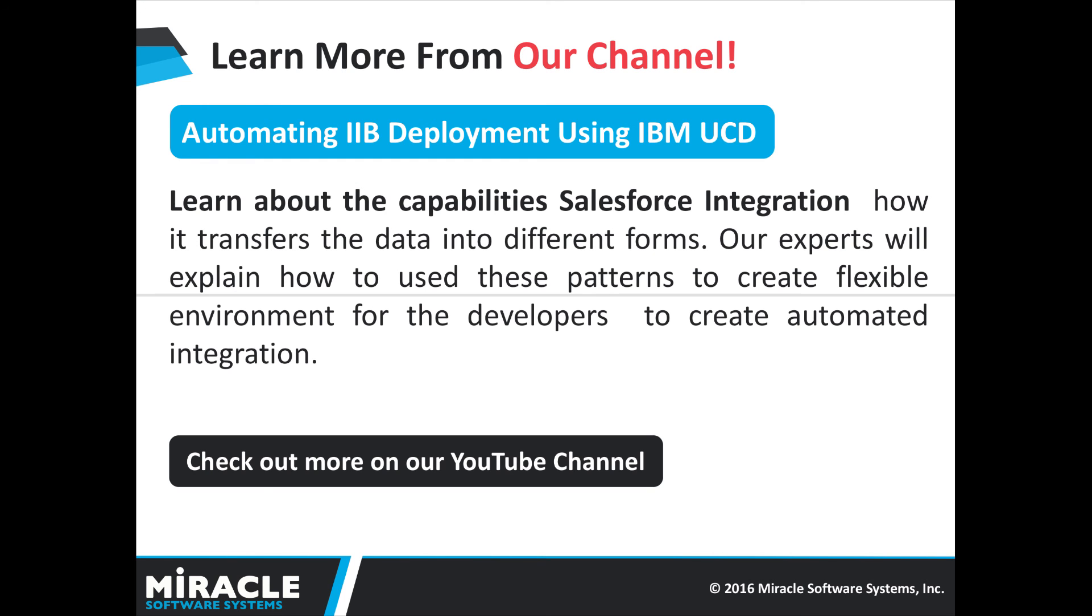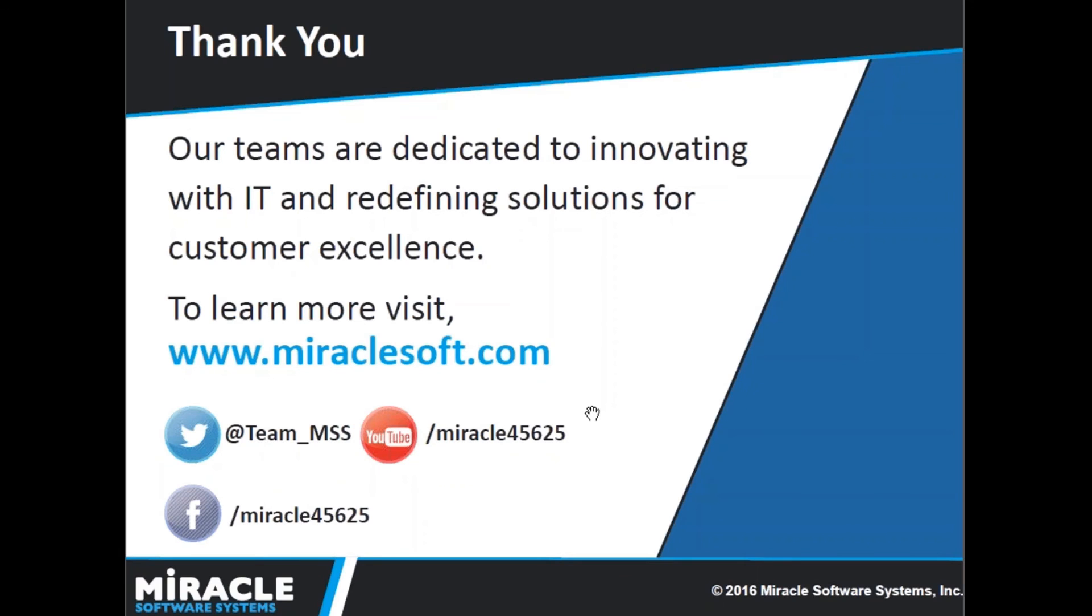To learn more from our channel, visit our channel and see our previous videos, automatic IAB deployment using IBM UCD. Learn about the capabilities of Salesforce integration where we will be providing migration, broadcast, aggregation, bi-directional sync and correlation. Check out more on our YouTube channel. To learn more, visit our website www.miraclesoft.com. Tweet us at red team underscore MSS. You can watch our videos youtube.com slash miracle45625. Like our Facebook page facebook.com slash miracle45625. Thank you.